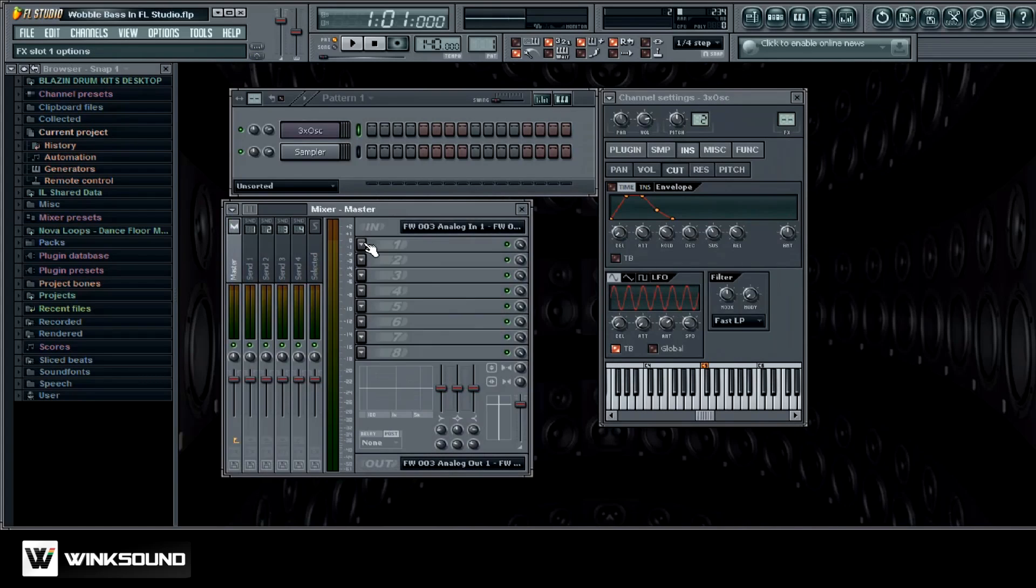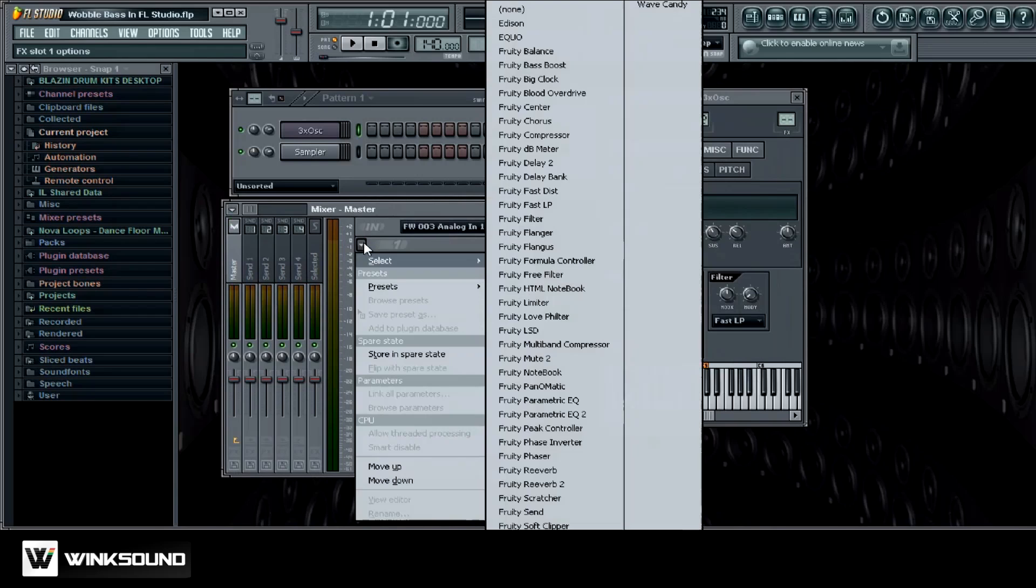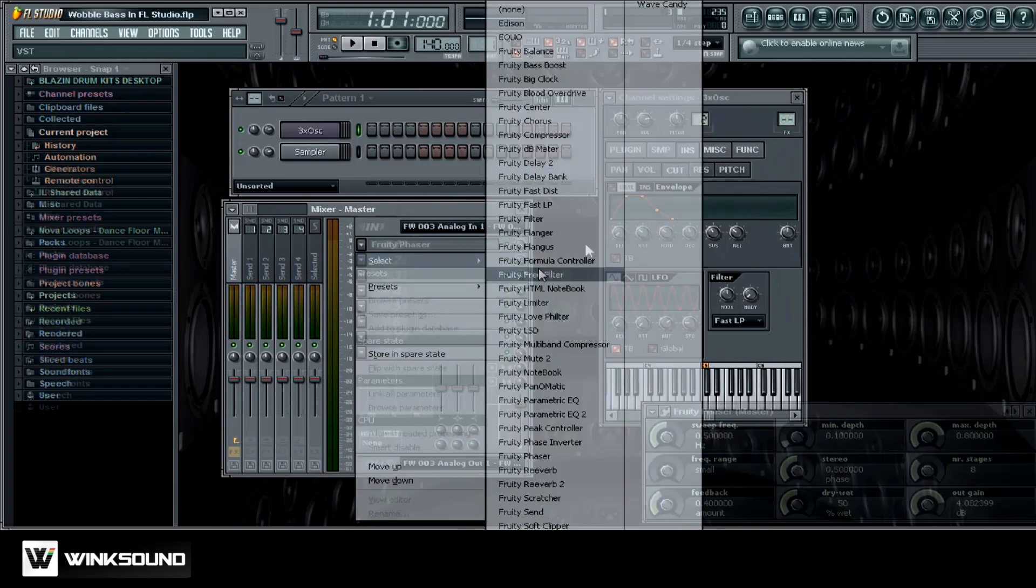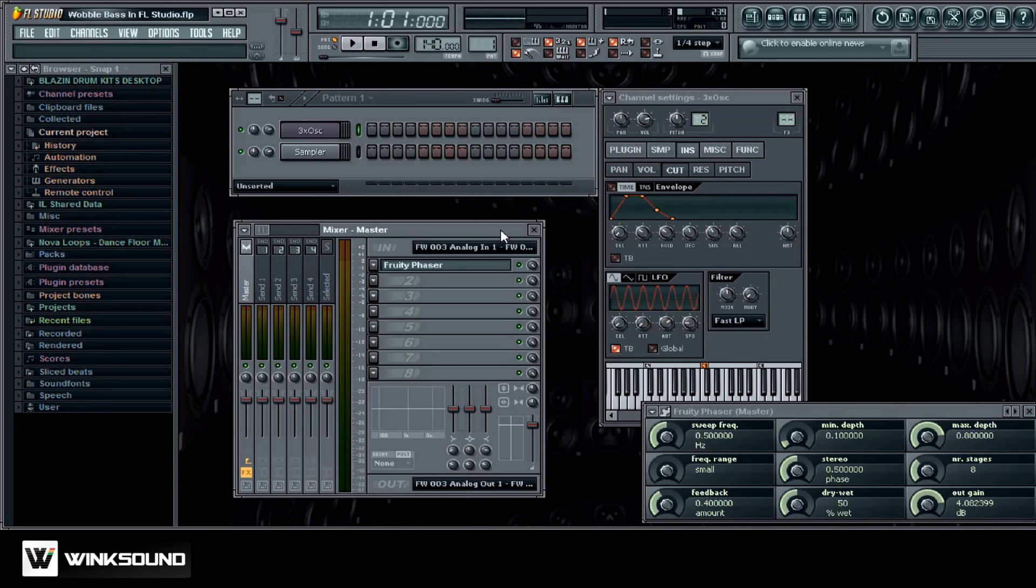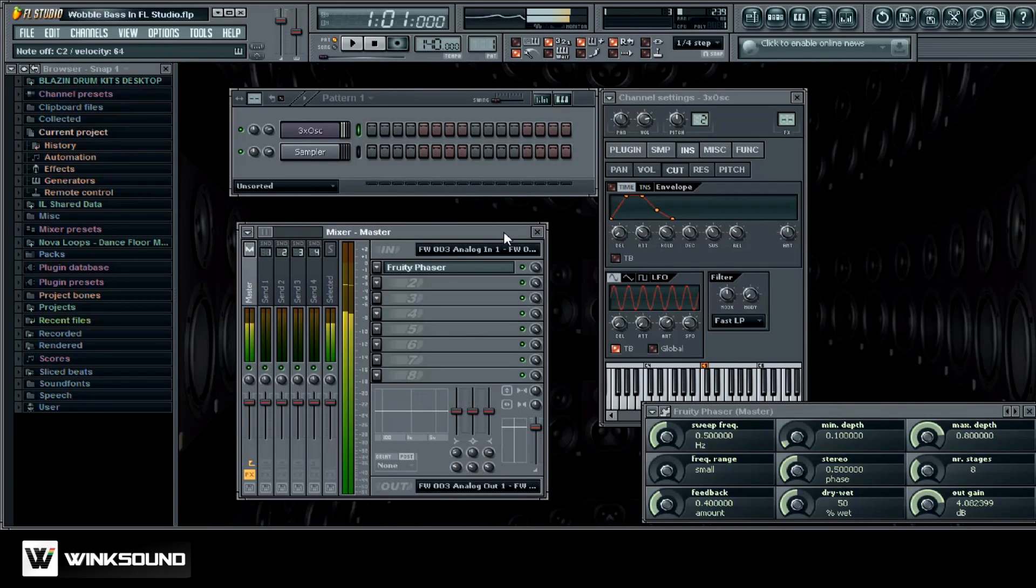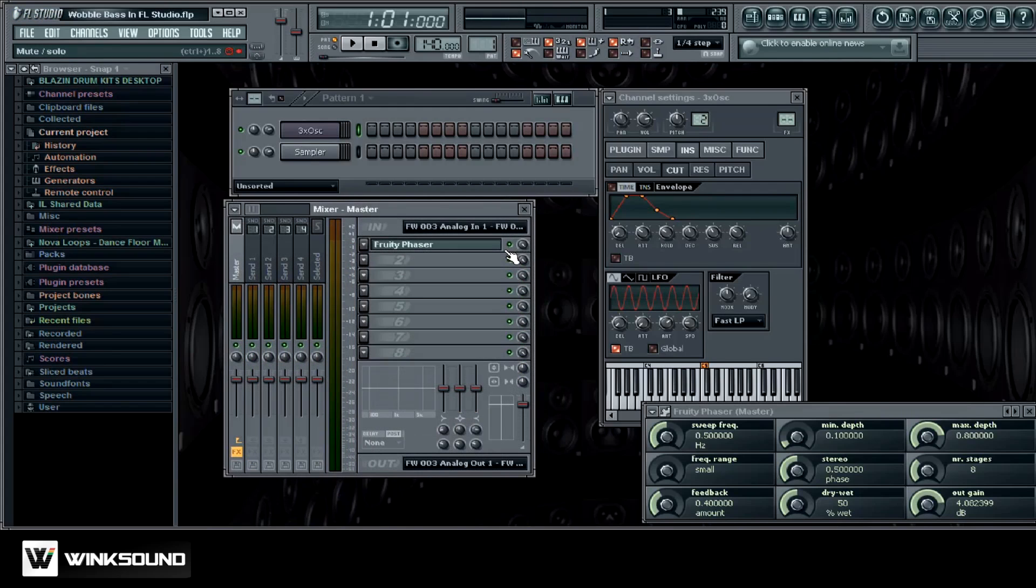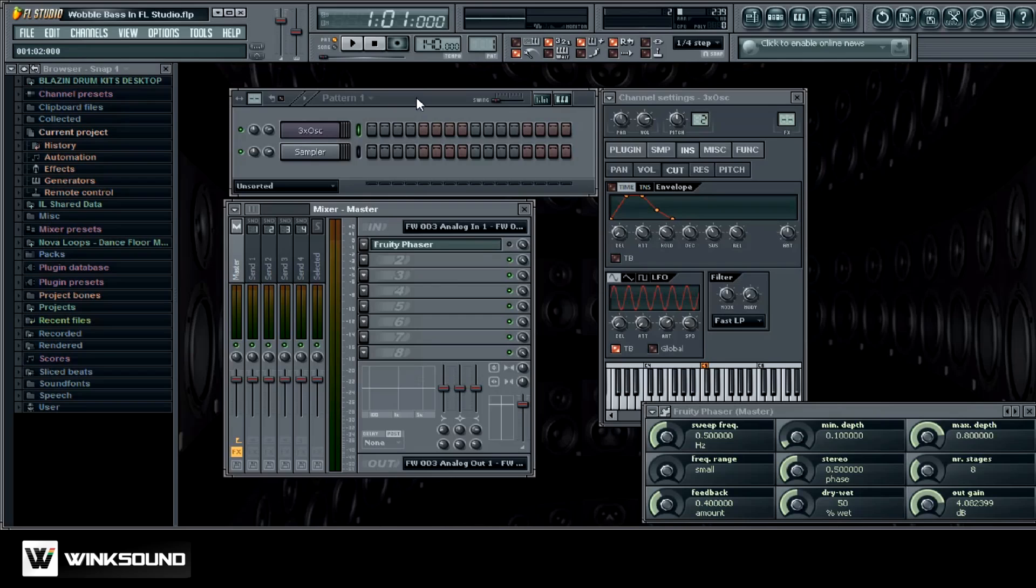One thing I like to do with the dubstep sounds is on my mixer I like to put a phaser on it. Click here and then I'm going to go to Fruity Phaser. And I'm not going to tweak any of the settings on this, but just so you can hear the difference, I'm just going to turn this phaser off real quick. And I just want to lay down a really quick pattern with this synth, and then I'm going to show you how you can automate the wobble bass effect.